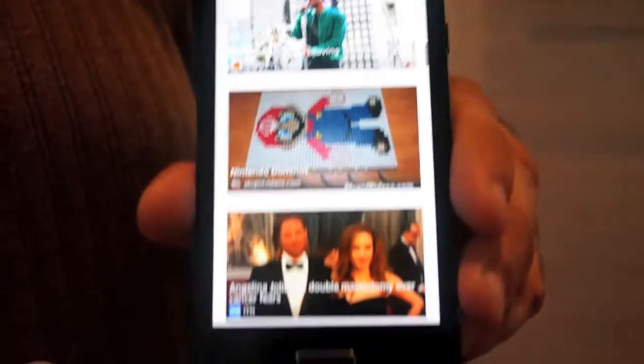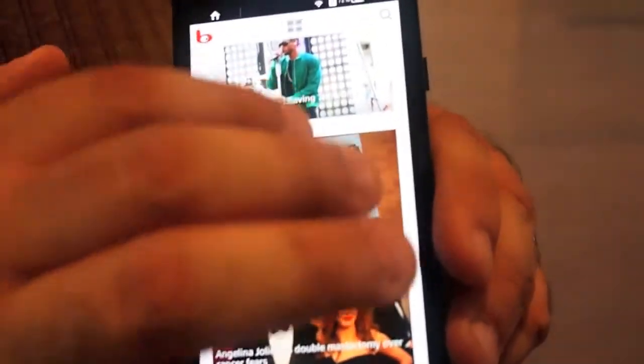By default, the stream you come to is a curated stream with popular videos and viral videos from around the web.